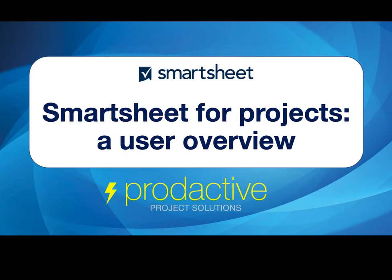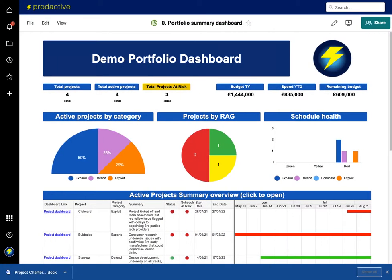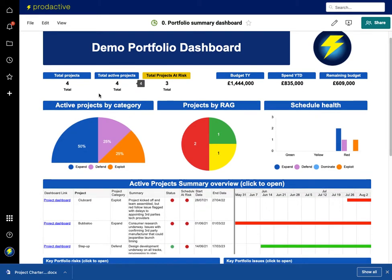So let's have a look. Where I always start off when looking at the portfolio and project management solution is a portfolio dashboard, and this is my headline view of what's the status of the various projects within my area.